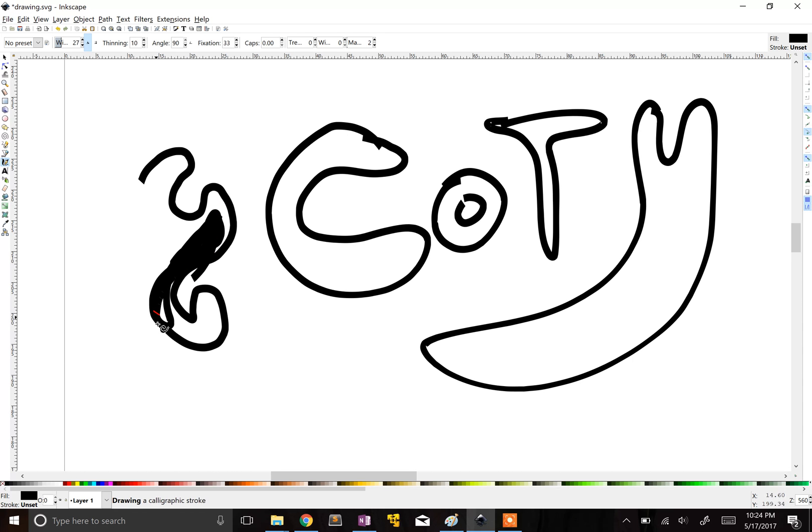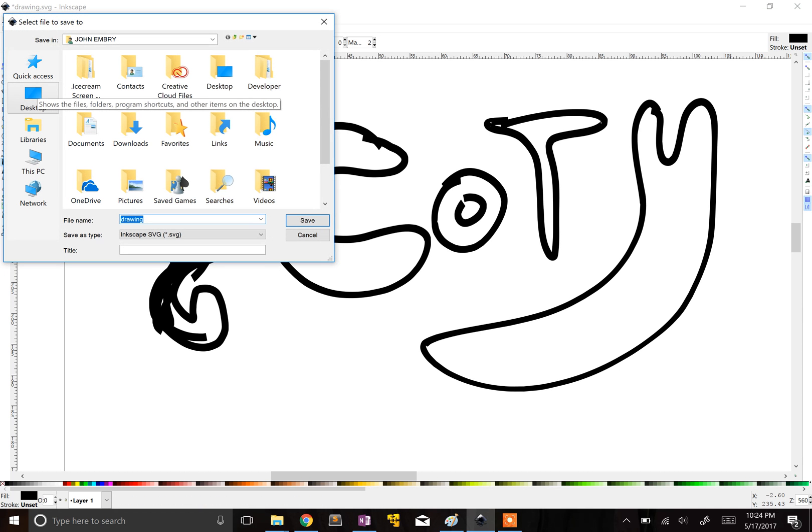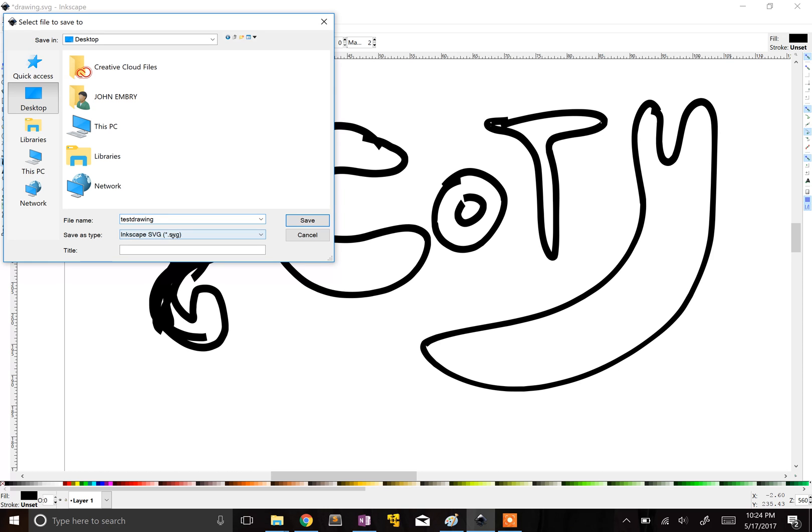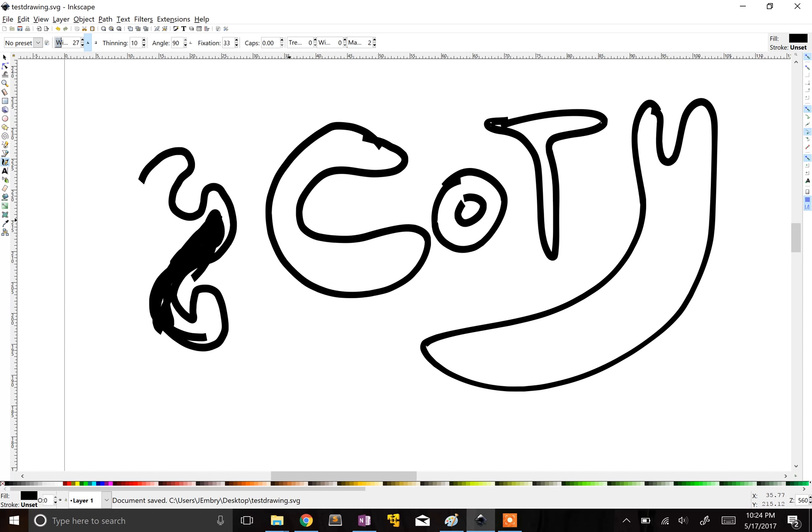Basically what it lets you do is once you do a drawing, I'm going to go to desktop and I'm going to call it desktop. Ah, notice when the save as type, it's a .SVG. That is super crucial and that is so awesome. It lets you do that. So let's go ahead and do it. And it will save it.